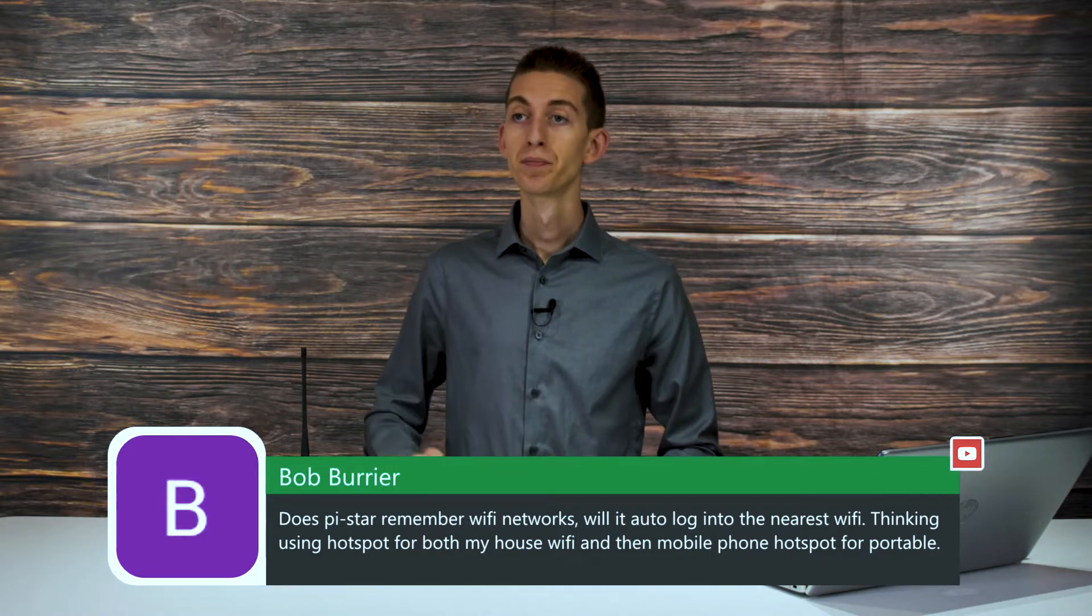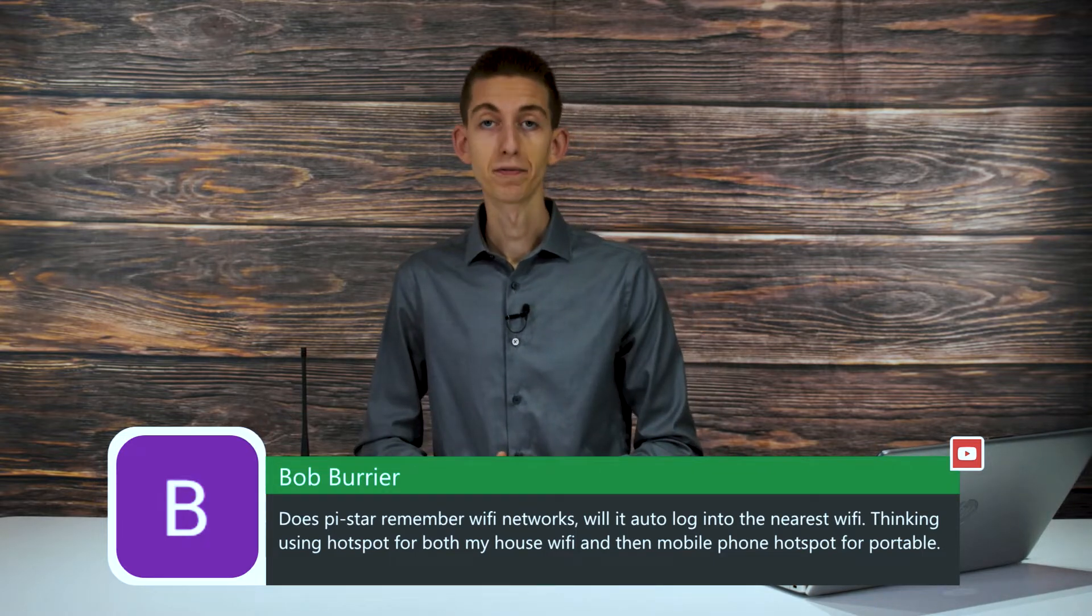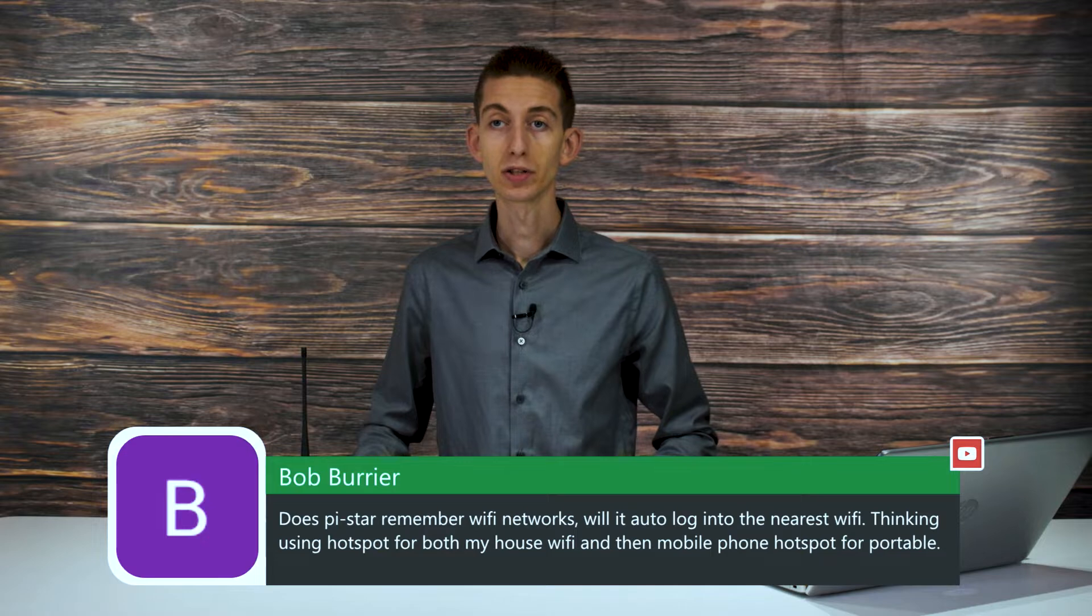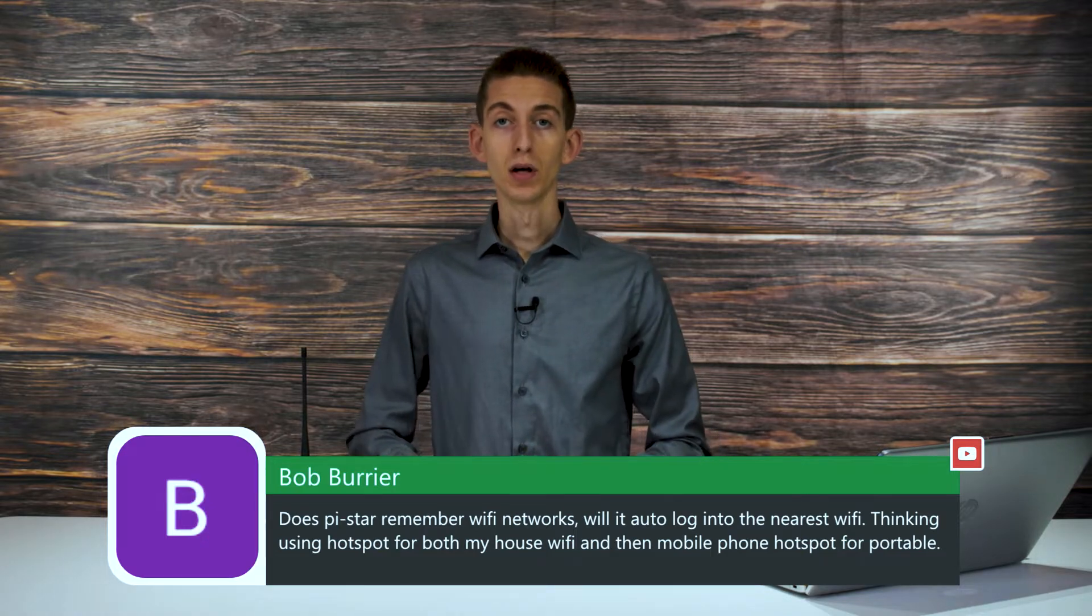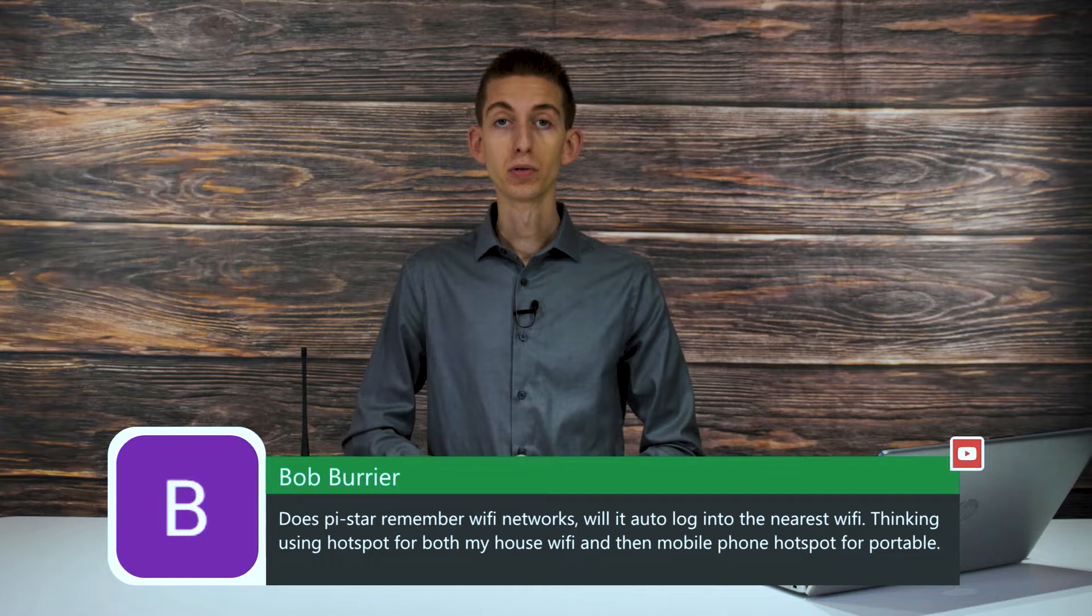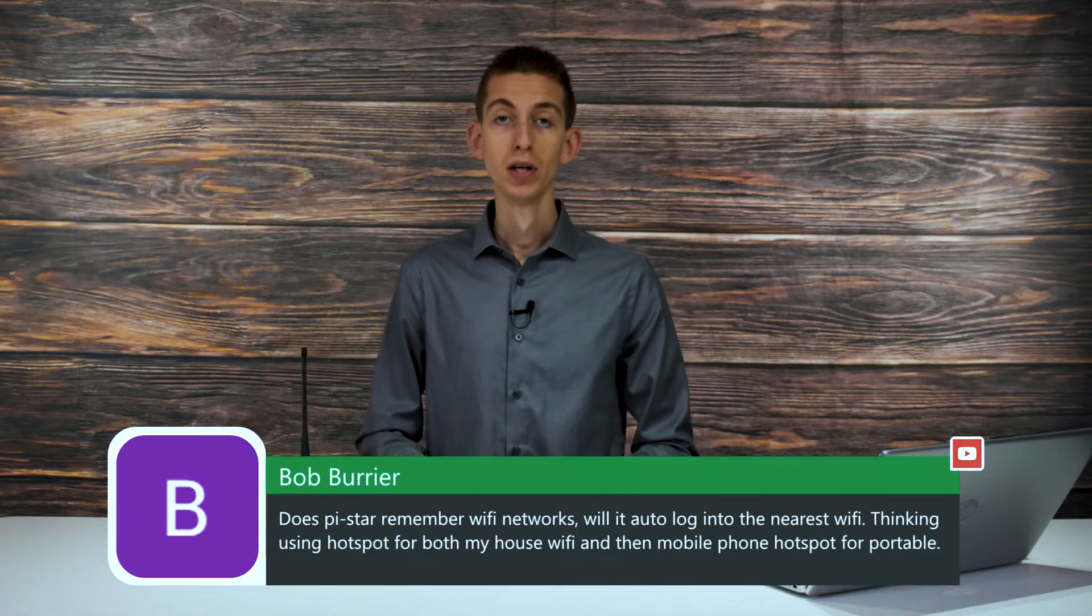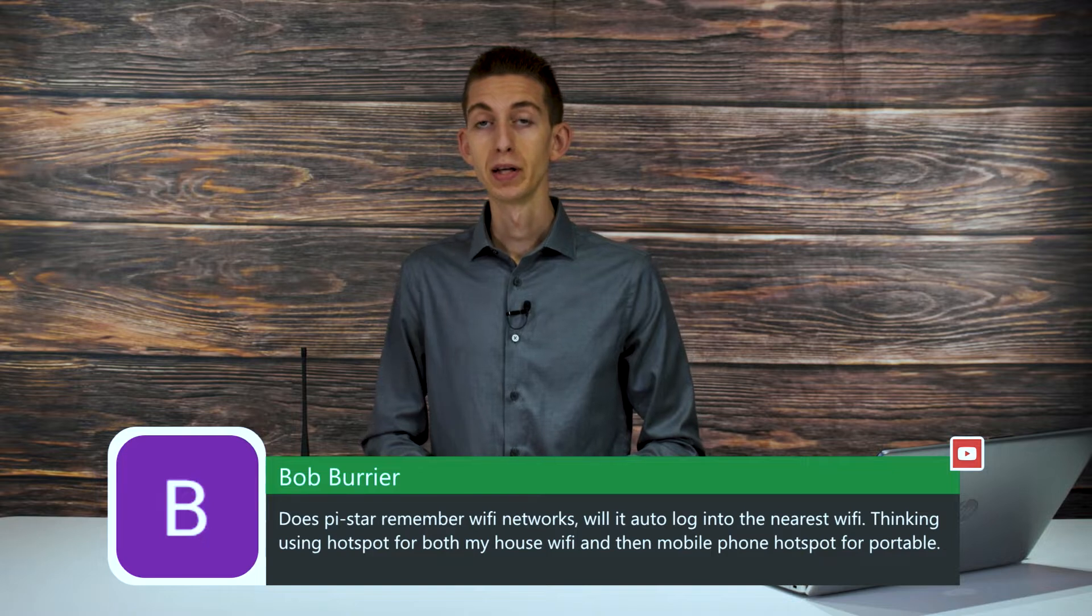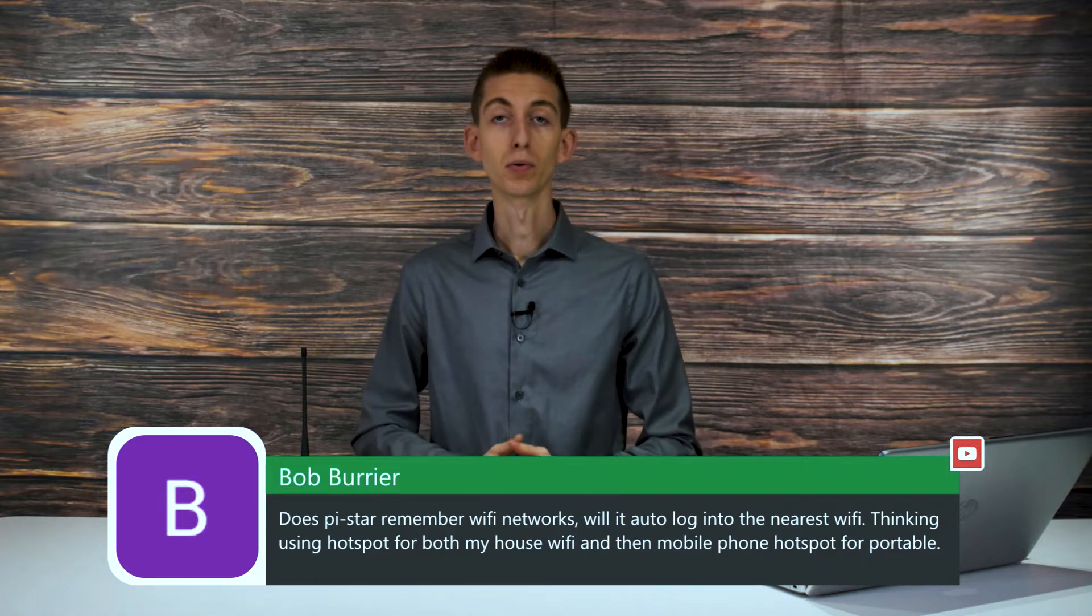Great question, Bob. The SkyBridge will certainly remember Wi-Fi networks. When you input the network into the SkyBridge, you'll add the network, username, and password. Then whenever your SkyBridge is in range of one of them, it's likely going to connect to the strongest one. And if you go out of range of that, it's going to switch over to a different one.